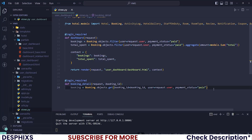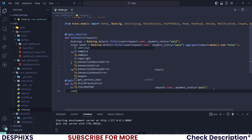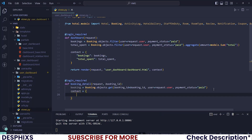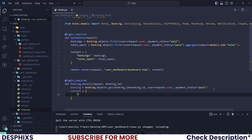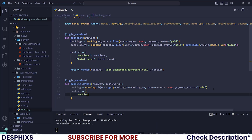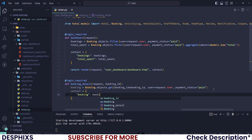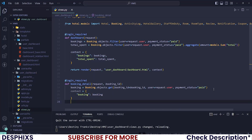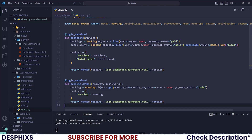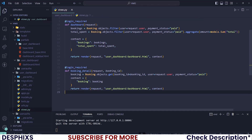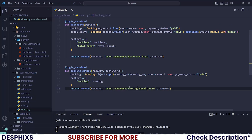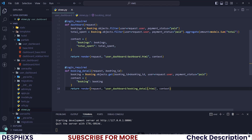We also need the user and the payment status, so copy that from the last video and paste it here. Now create a new context, pass in the booking, and then return the template. Copy the return statement and change the template name to booking_detail.html — and we're done.